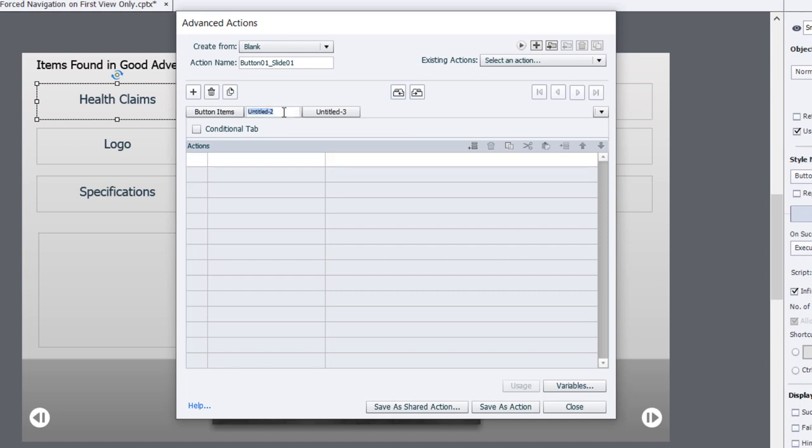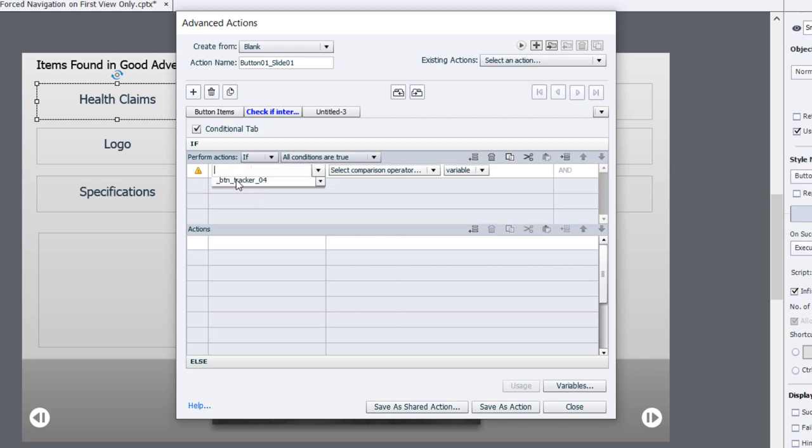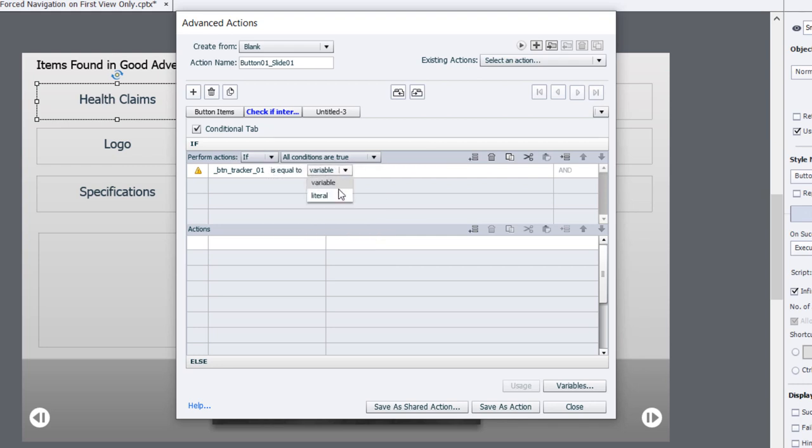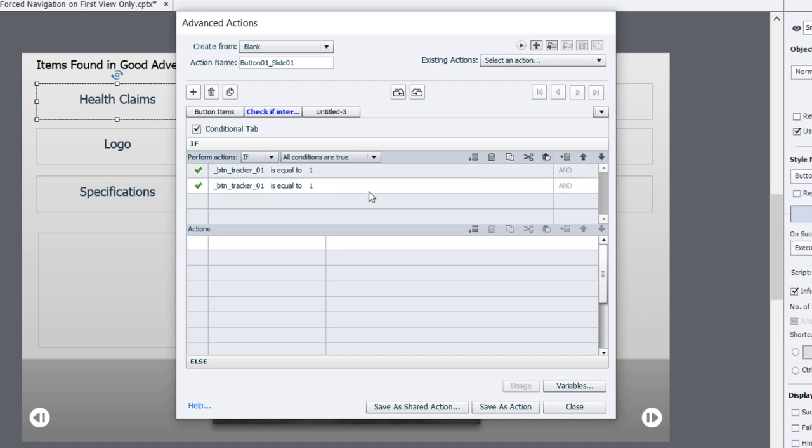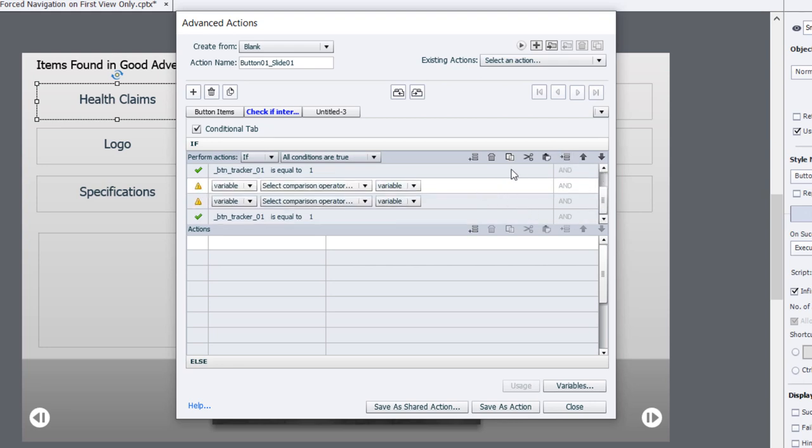We'll type in 'check if interaction complete.' This is going to be a conditional decision point. We're going to check the value of all the variables associated with all six of our buttons. Let's create the first one: variable button tracker 01 if it's equal to the literal value 1. Rather than typing all that out again, there's a really neat feature in advanced actions that allows you to copy lines of script and paste it in multiple times. They can only have four if statements, so if you need additional lines, you can use the insert icon. I'll add a couple of extra lines and paste that in.